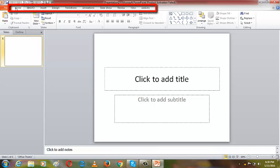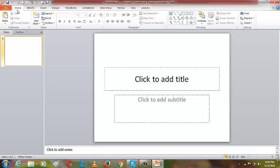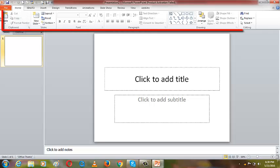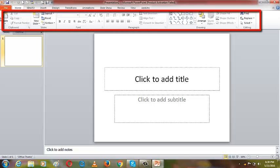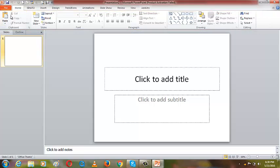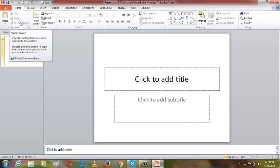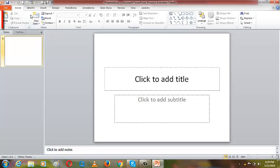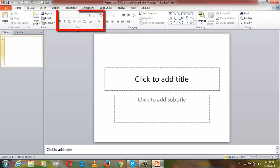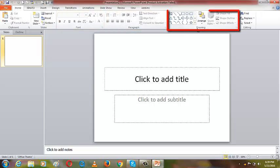Tabs contain ribbons — each tab has a ribbon underneath it. Say for example you open the Home tab; the Home tab will have a ribbon. A ribbon is a section of Microsoft PowerPoint that runs from left to right and contains sections called groups. Within these groups there are commands or instructions. You can see groups such as the clipboard group, the slide group, the font group, the paragraph group, and the drawing group.